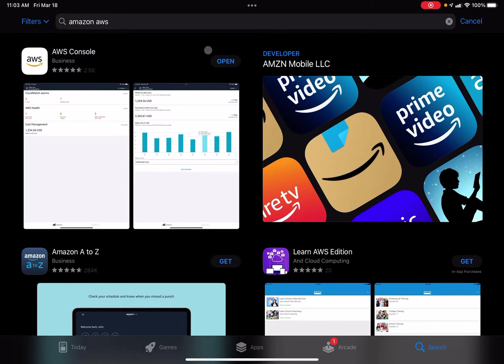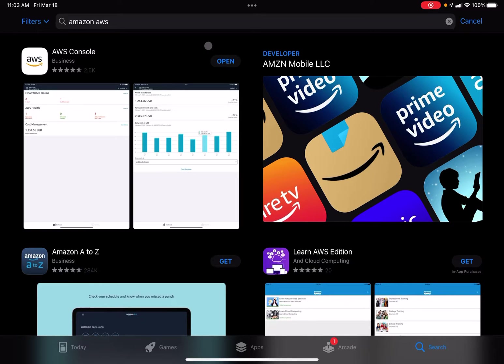Today we are going to look at using the AWS console on an iPad Pro. The first thing that you want to do is open up the App Store.